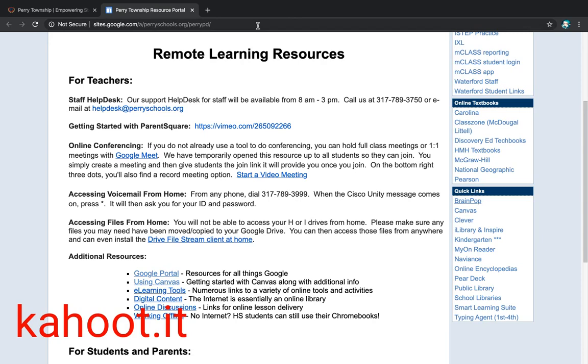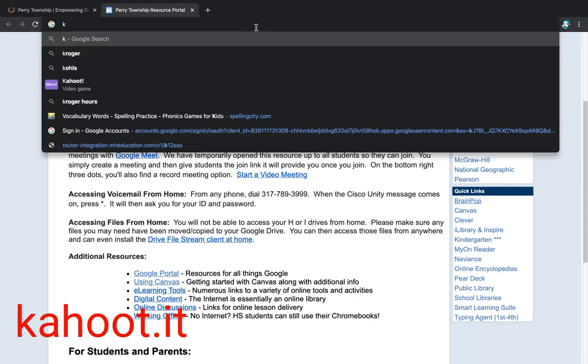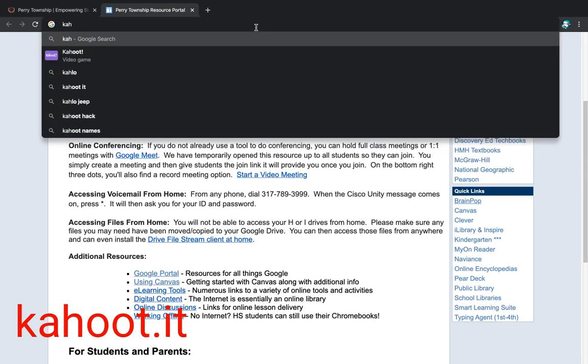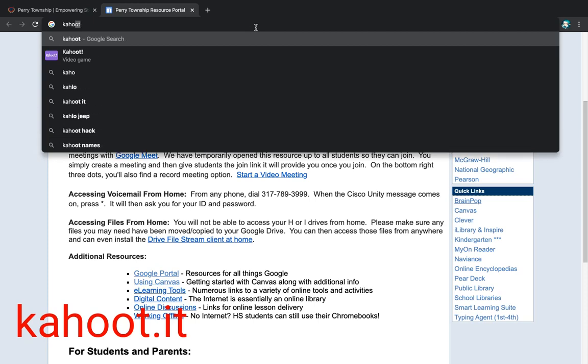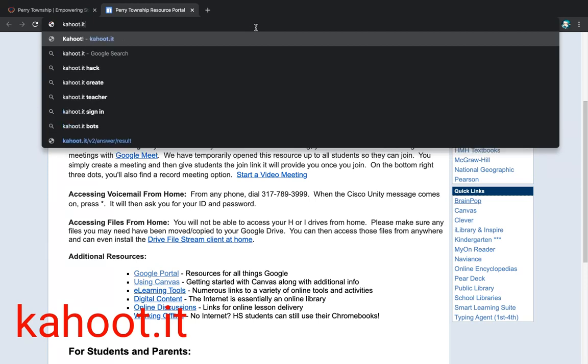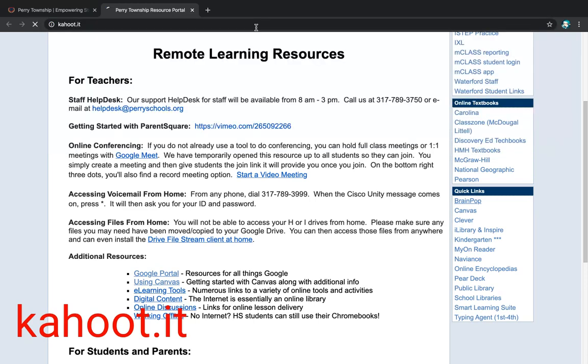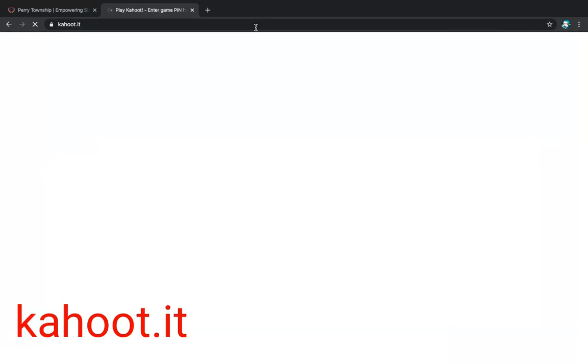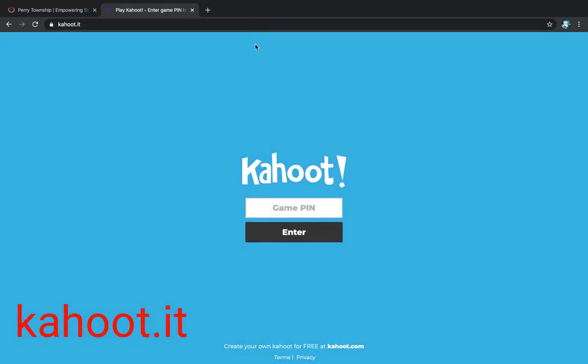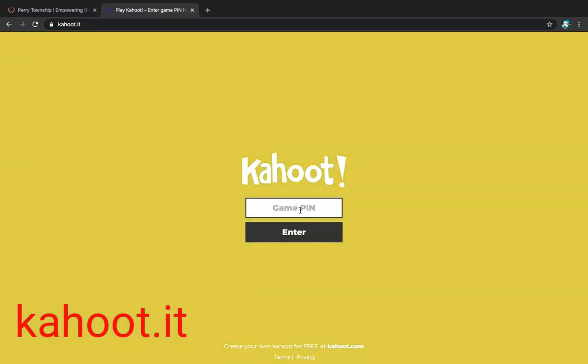Some other great resources that I like to use are Kahoot. You would go Kahoot.it. The kids would get a game pin from their teacher and then they would enter. Then the next screen would be for them just to type in their name and wait for the teacher to start the game.